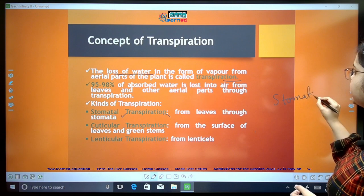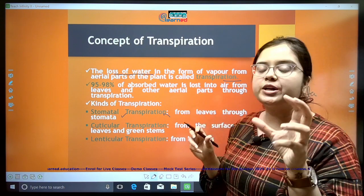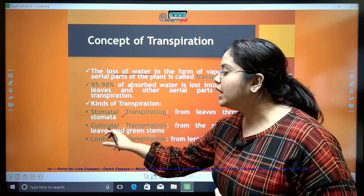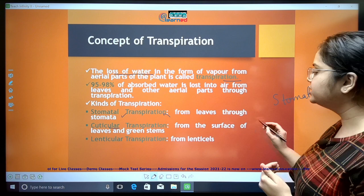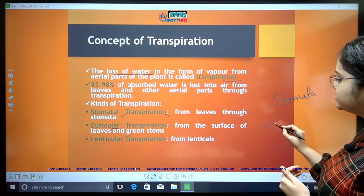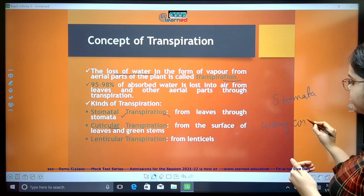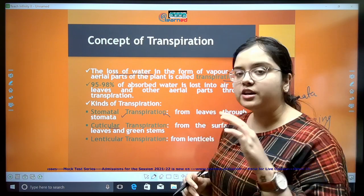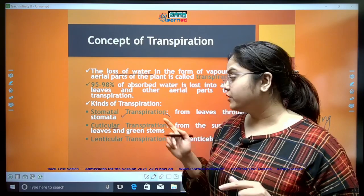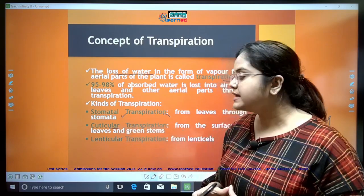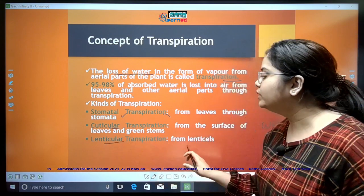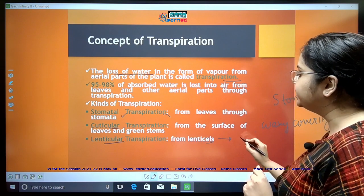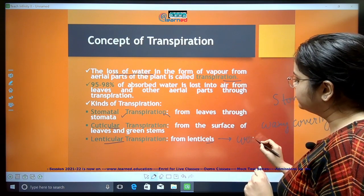What are the stomata? Stomata are minute openings present in the leaves of the plants. Transpiration can also happen through the cuticles of the plant. Cuticles are a waxy covering on the leaves of the plants and on the surface of green stems. Transpiration can also happen through lenticels, known as lenticular transpiration. Lenticels are present in the woody parts of the stems.